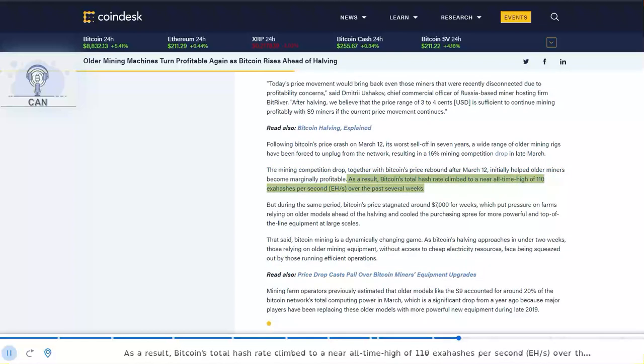As a result, Bitcoin's total hash rate climbed to a near all-time high of 110 exahashes per second over the past several weeks.